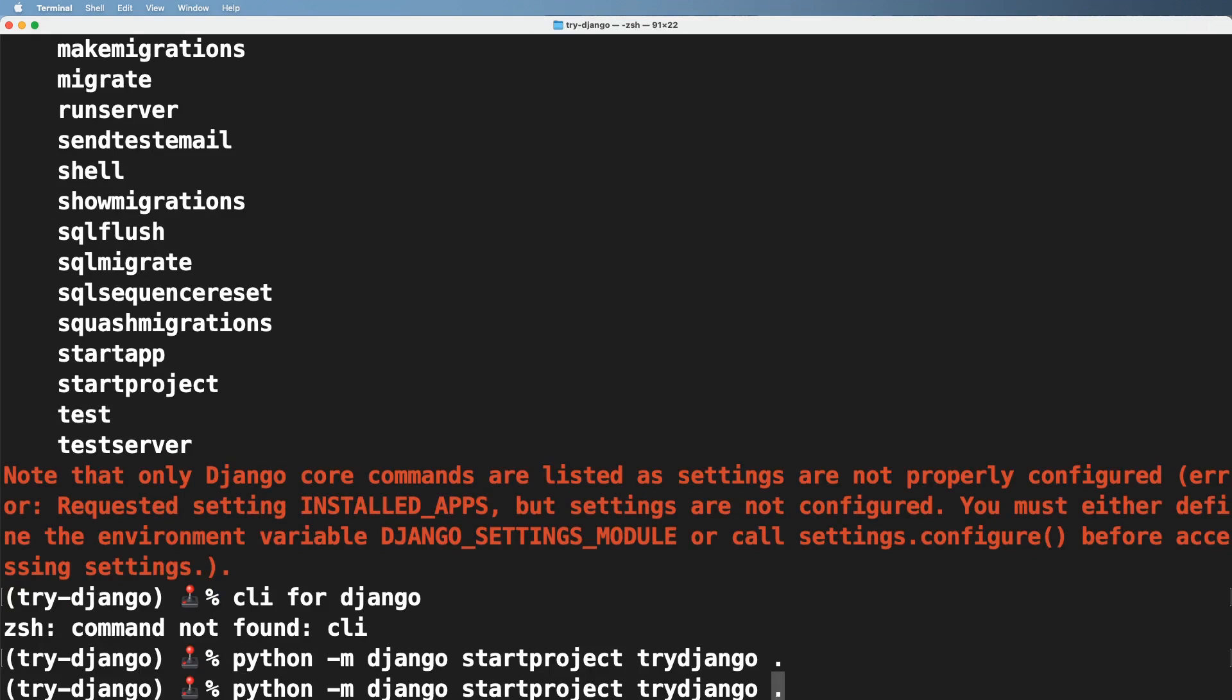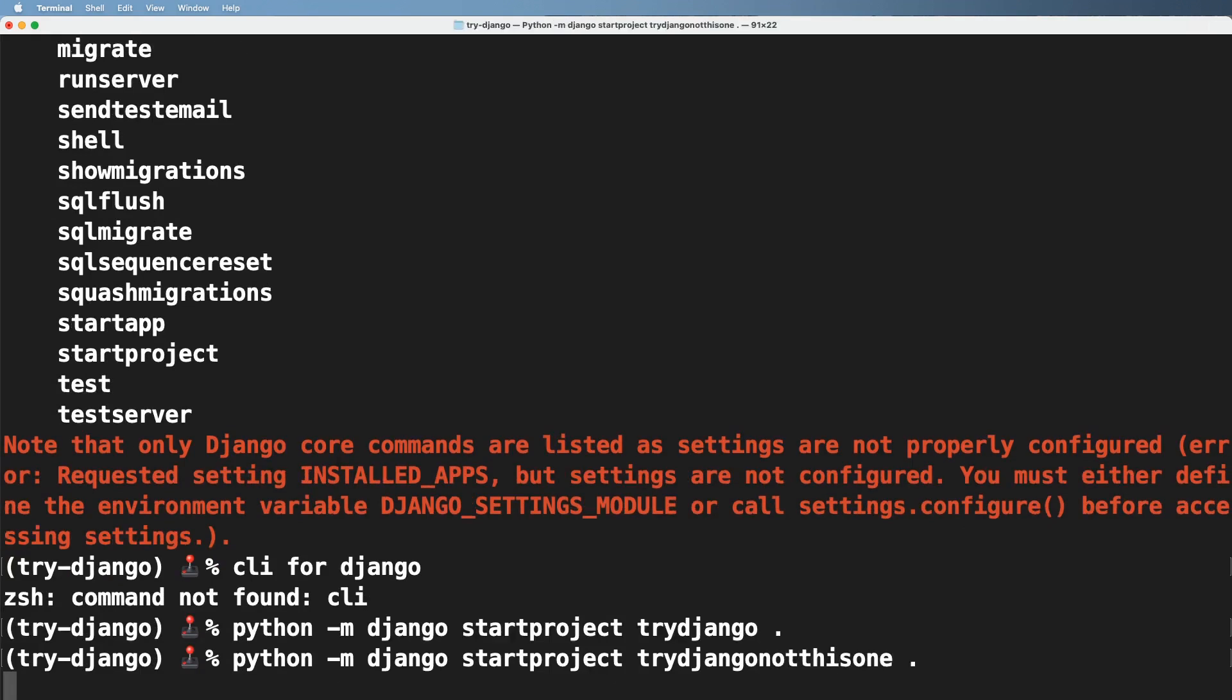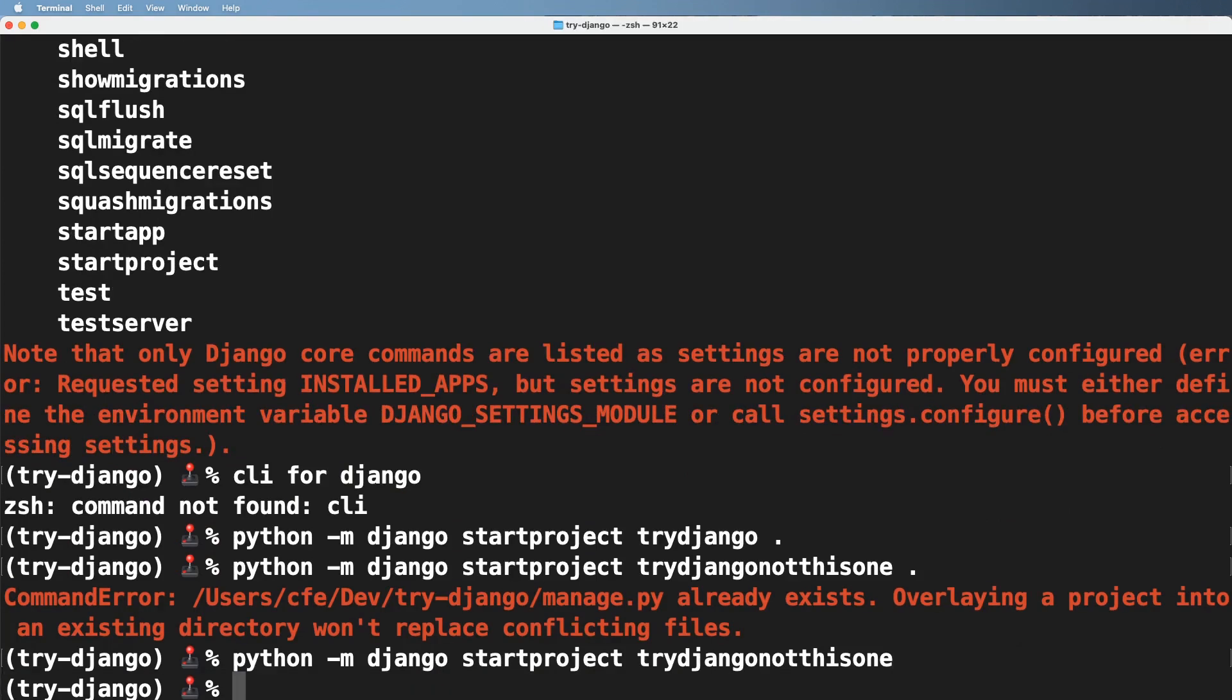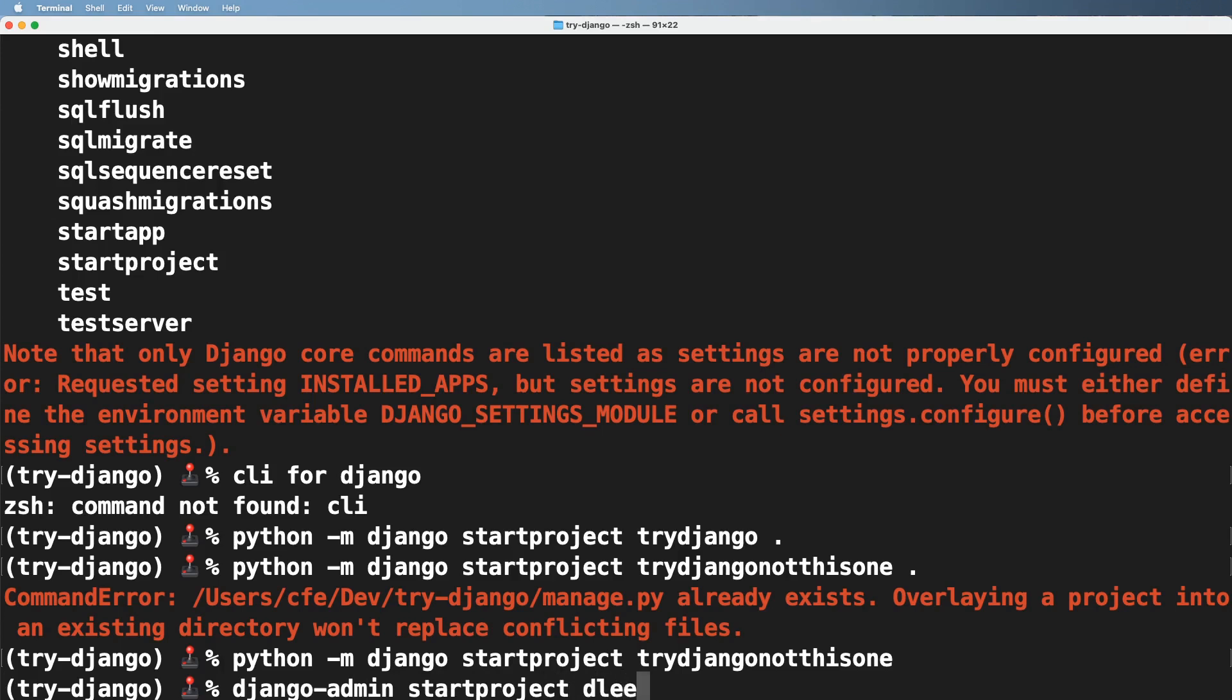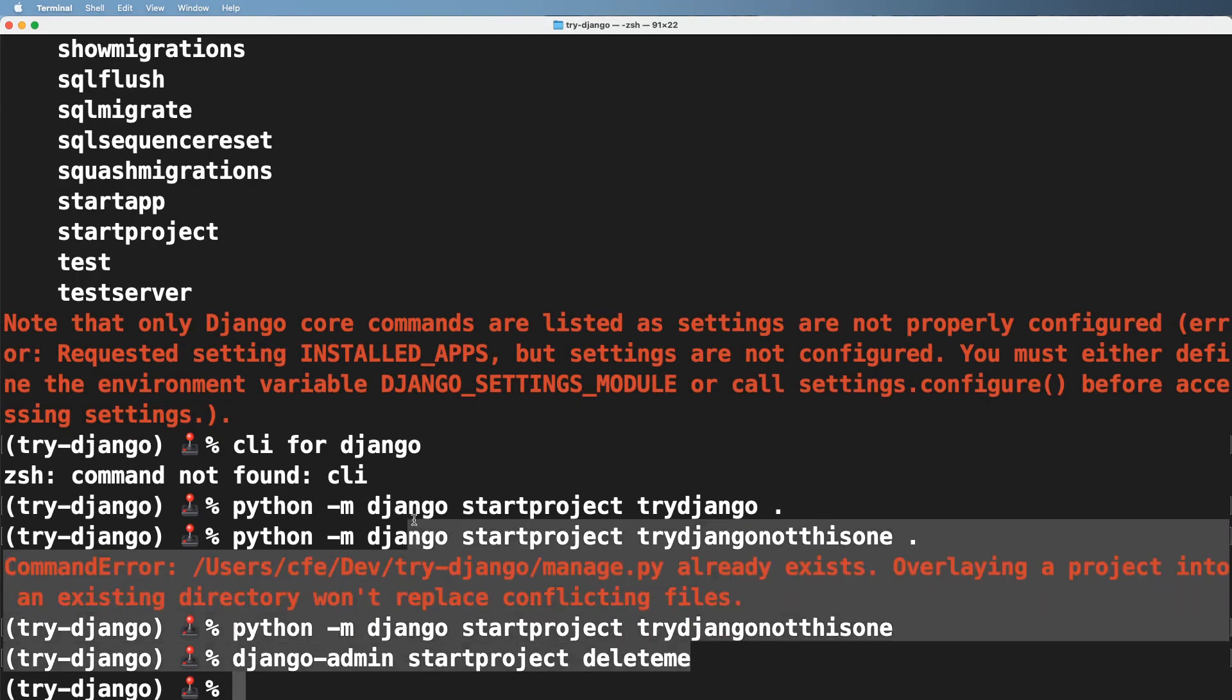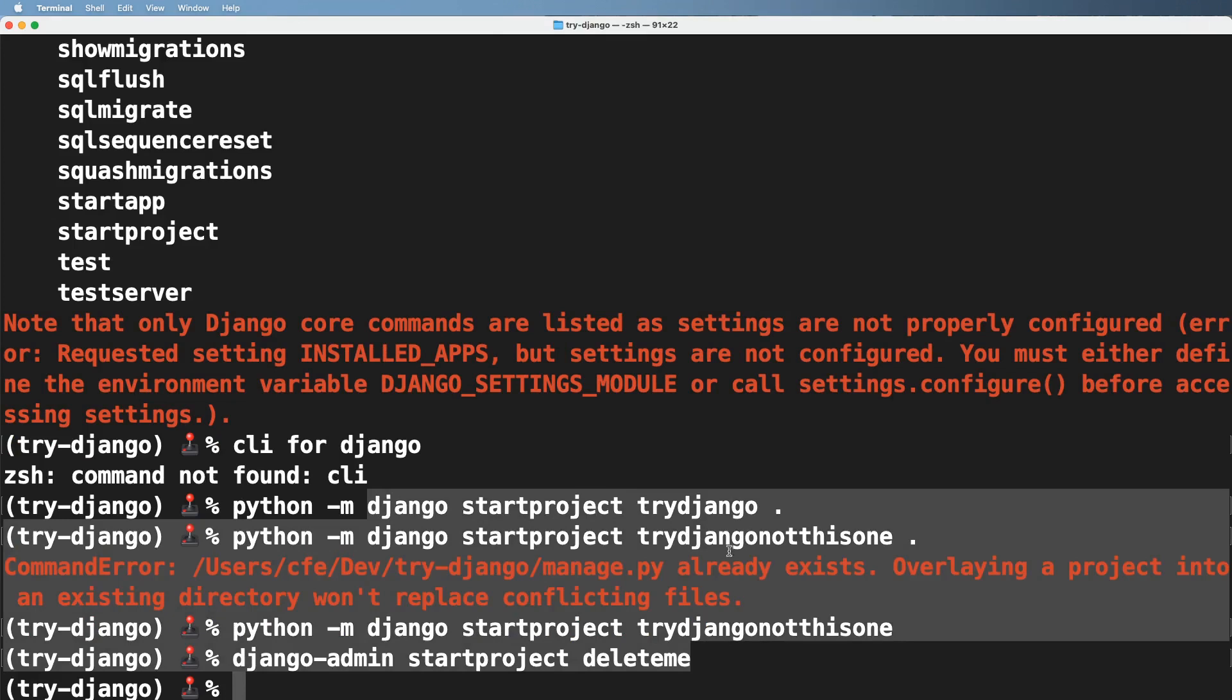And then I'm going to go ahead and do try Django, not this one or whatever. And oops, I put a period at the end again. Notice it gives me an error. This is great. Django's command line interface is awesome. I'm going to go ahead and hit enter here. Now it created something else. We'll take a look at that in a moment. I'm also going to go ahead and use the Django-admin and start project and delete me. Hit enter. Okay. So in theory, I just created three projects. I did four commands for those three projects, but only three of them were successful.